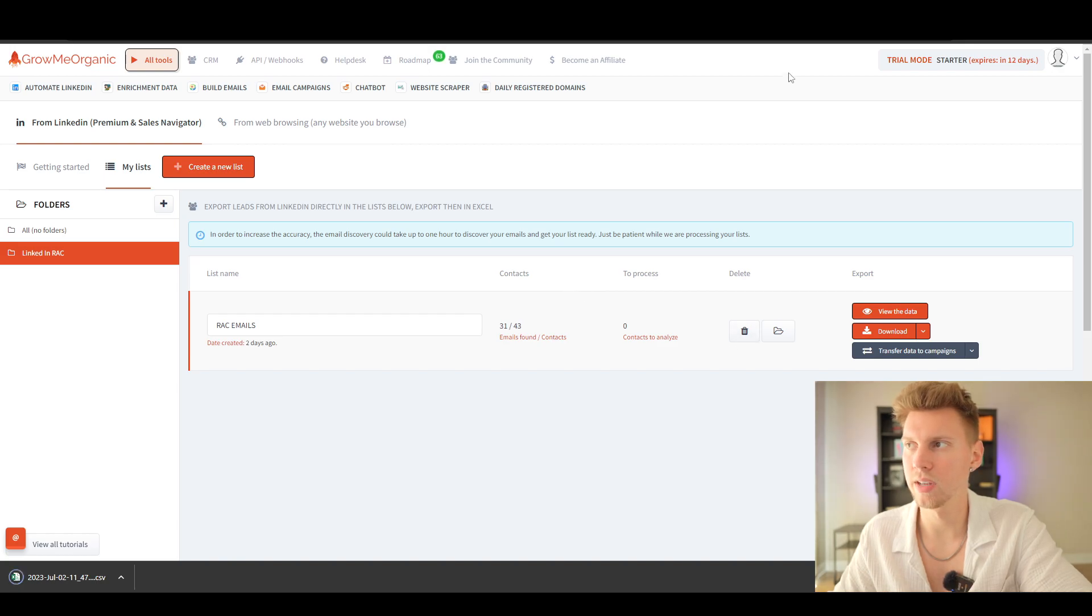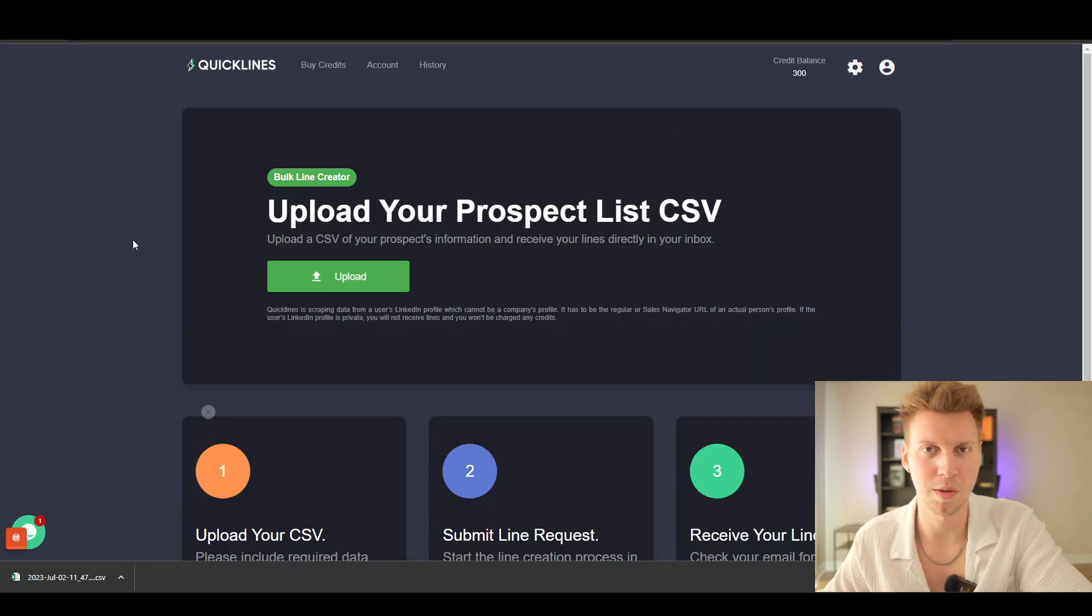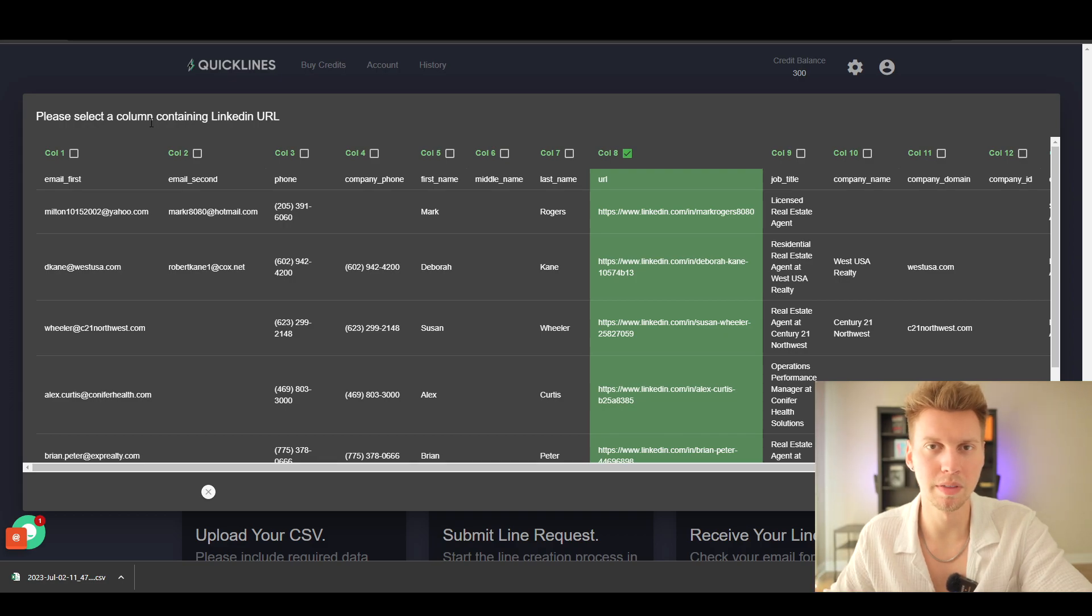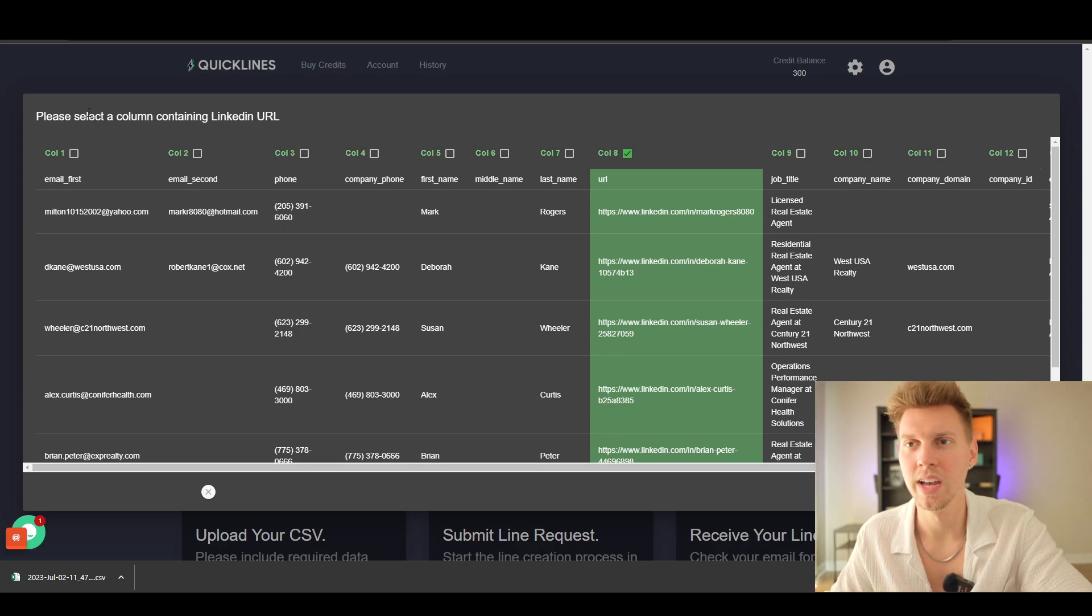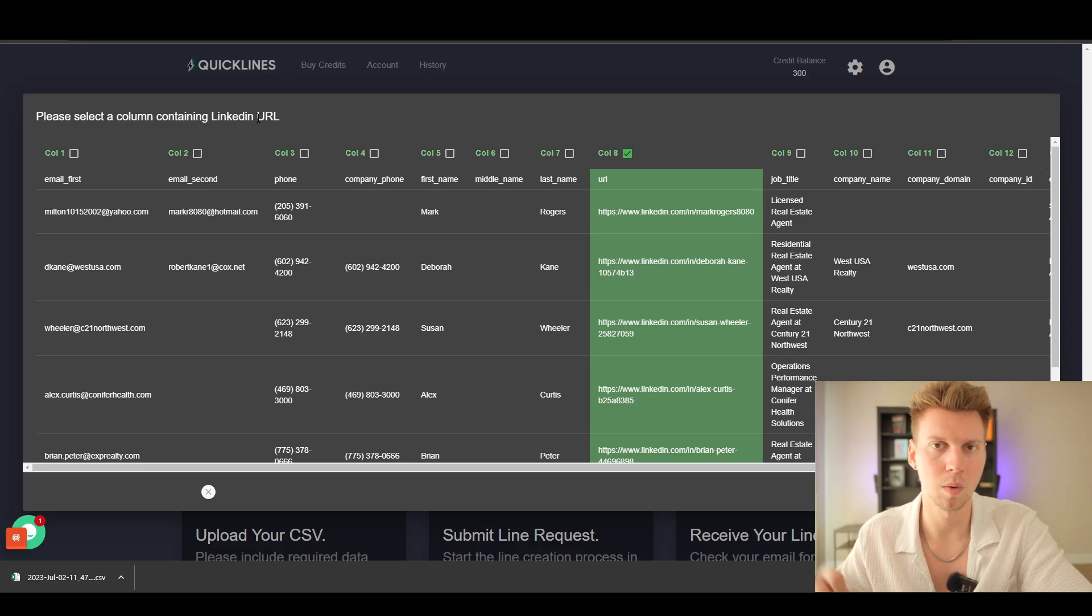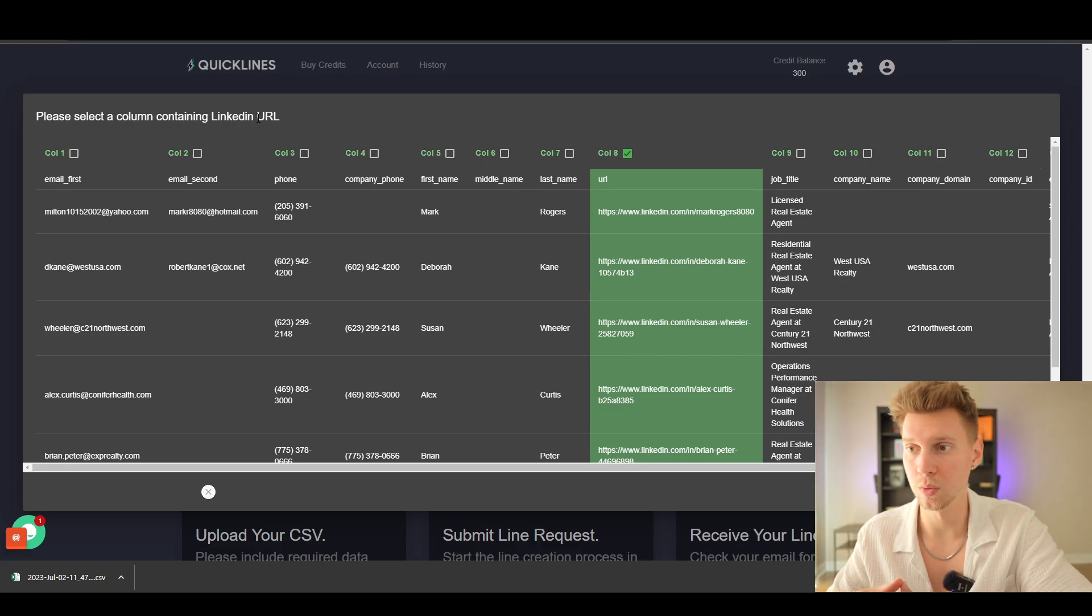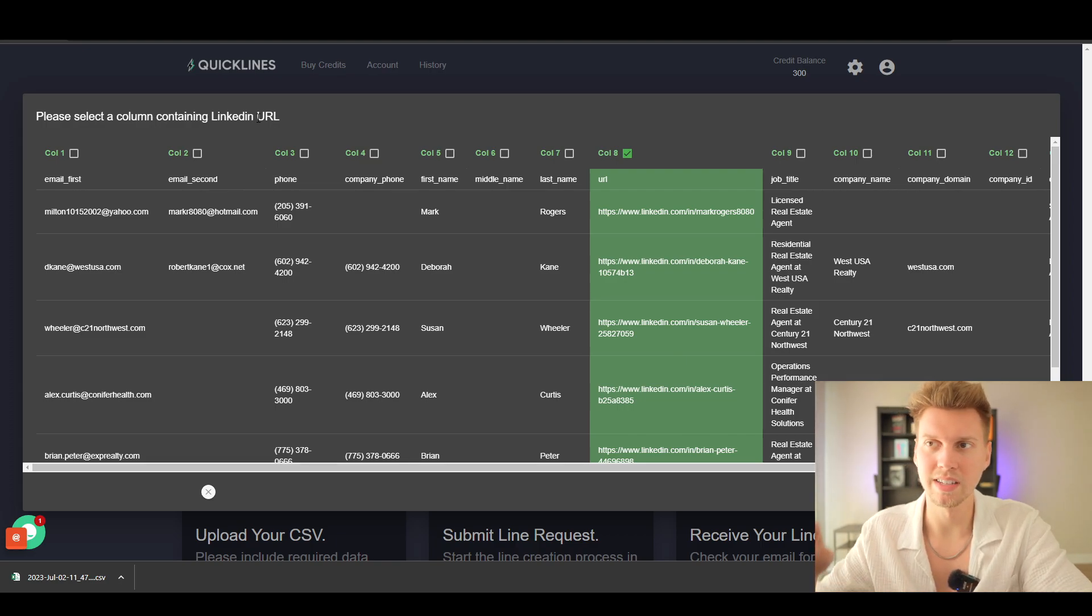There we go, downloading CSV. Now that I have this CSV, let's go to Quick Lines right here—this is where the magic happens. Right now I uploaded the CSV file and it's saying please select the column containing a LinkedIn URL.